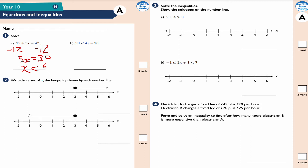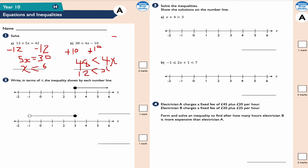Part b: solve this inequality. Inequalities are treated the same as an equation. Adding 10 to both sides: 38 + 10 is 48, so 48 < 4x. Dividing both sides by 4, I get x > 12. Reading it from left to right, 12 is less than x, which is the same as writing x is greater than 12.